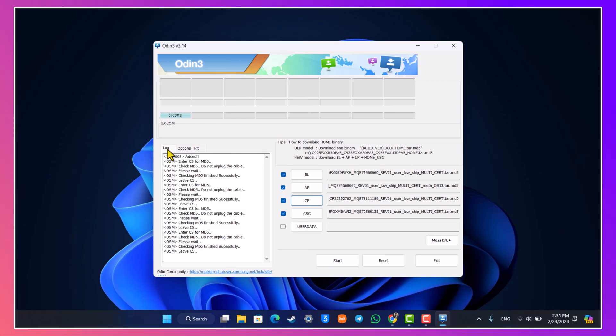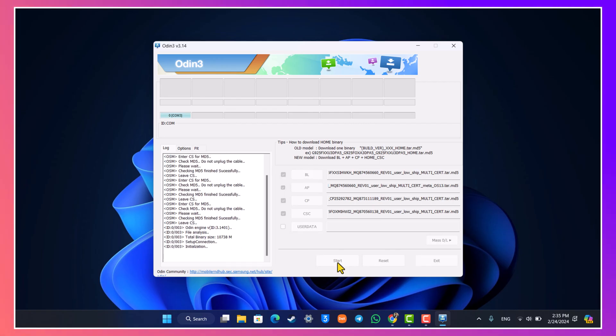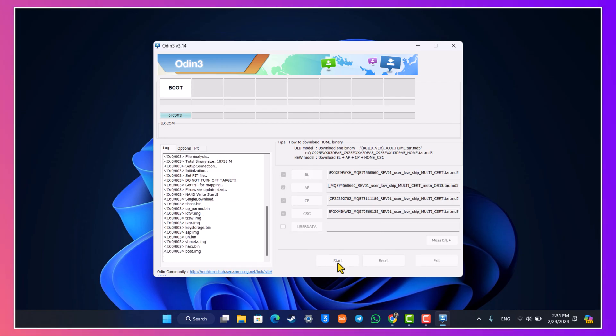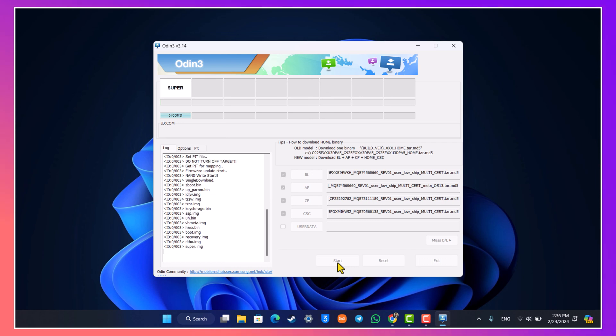So make sure that if you face any issues just try it again with a different USB port and a different cable. And then we're going to come back after all of this Odin process has been successfully flashed.